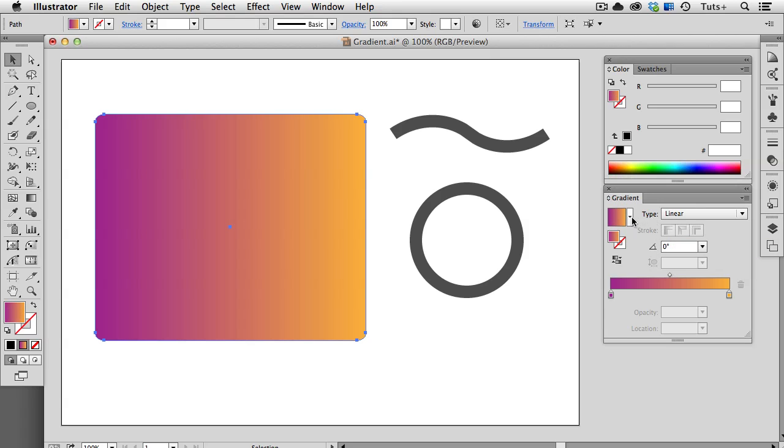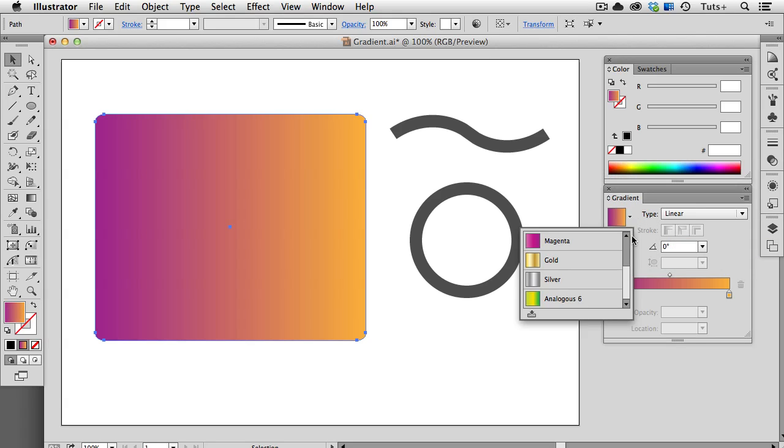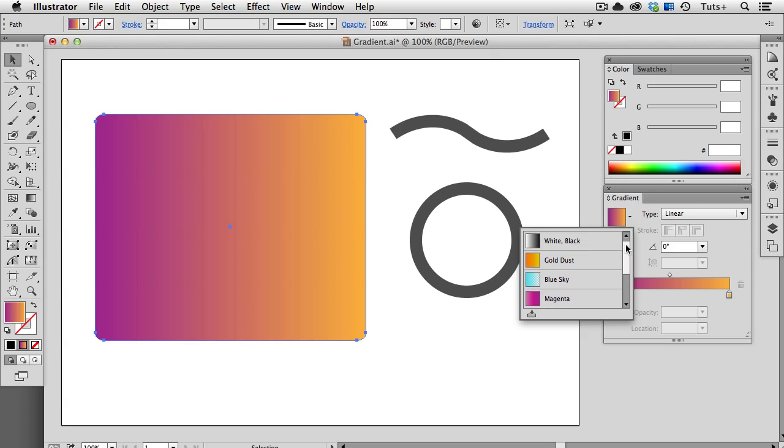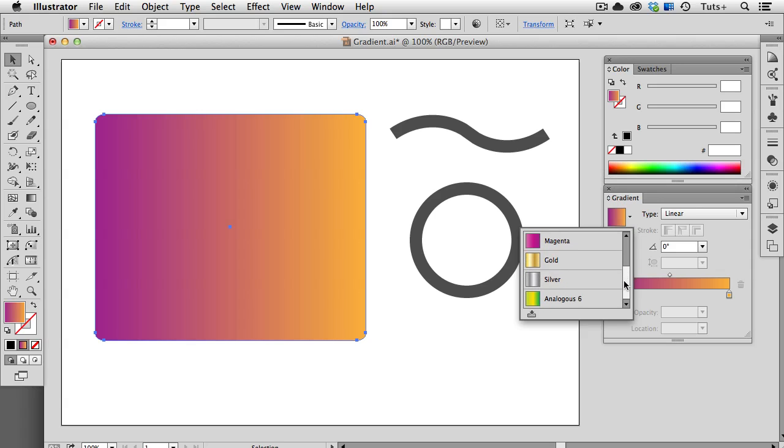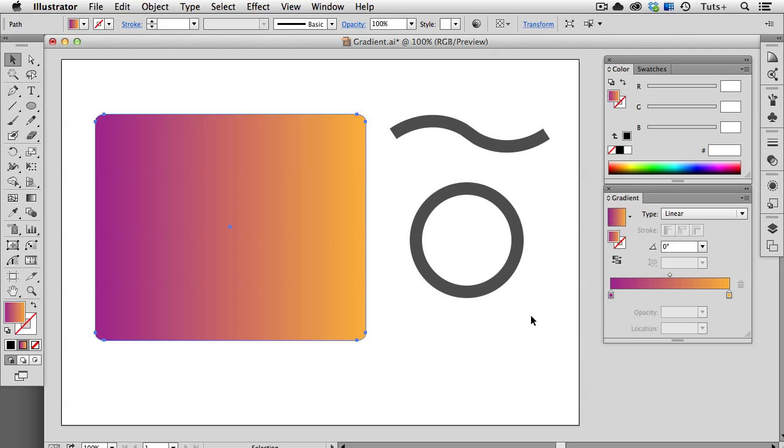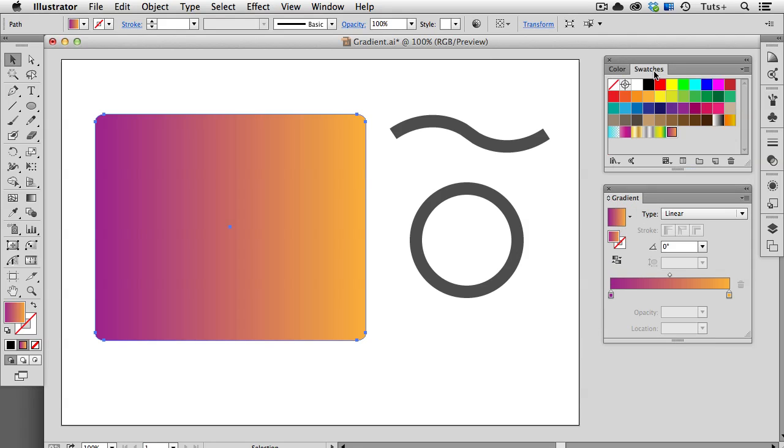Over here on the left of the panel are all of the gradients that have been recently used in this document. So you can choose from these here, and if you've created a new gradient, you can save it to your Swatches Panel by clicking this icon. You have the Fill and Stroke Swatches here, and you can apply a gradient to a stroke, as of Illustrator CS6, and we'll look at that in a minute.